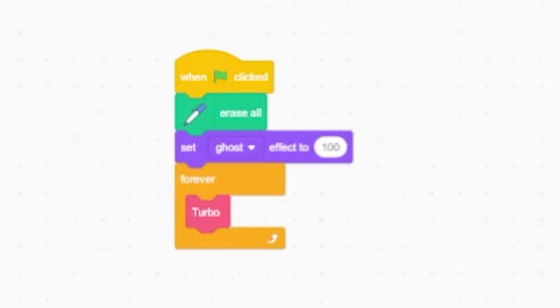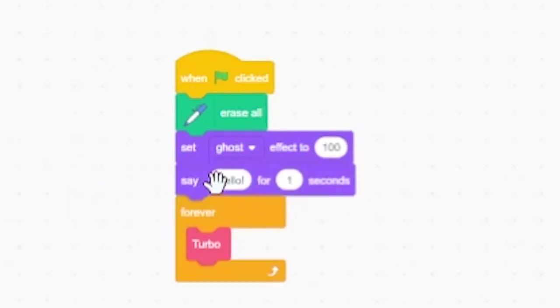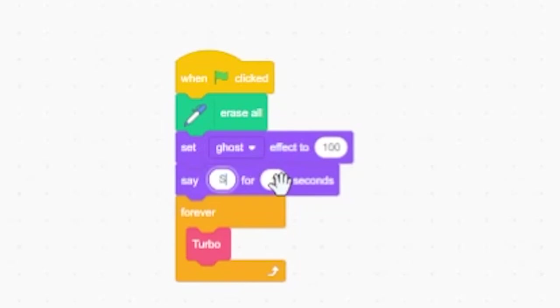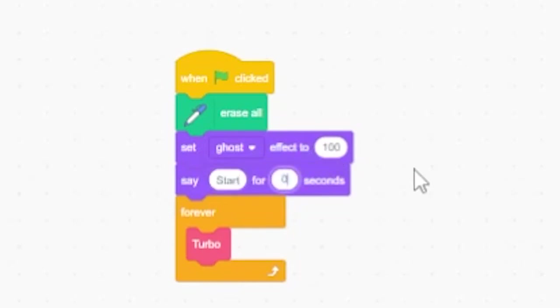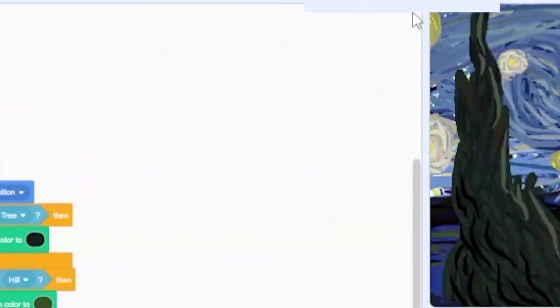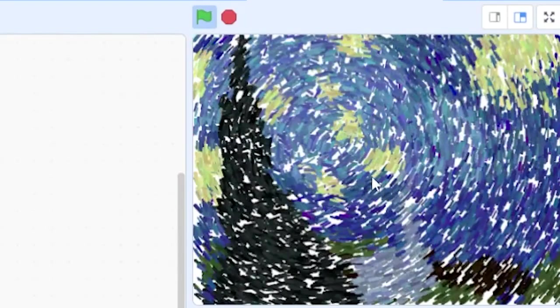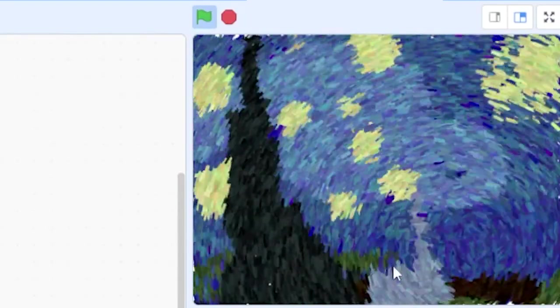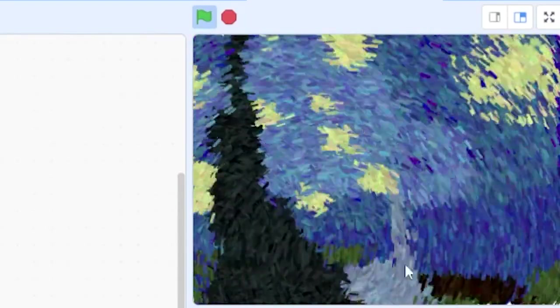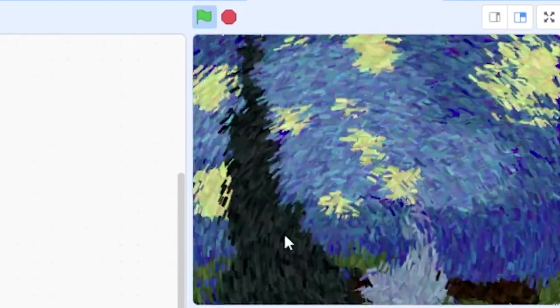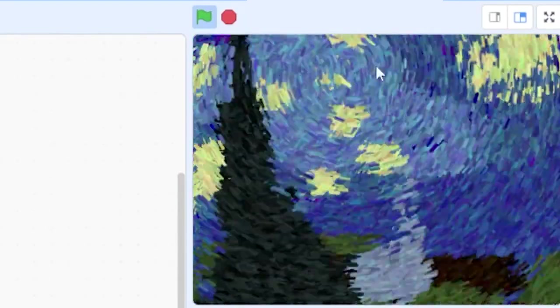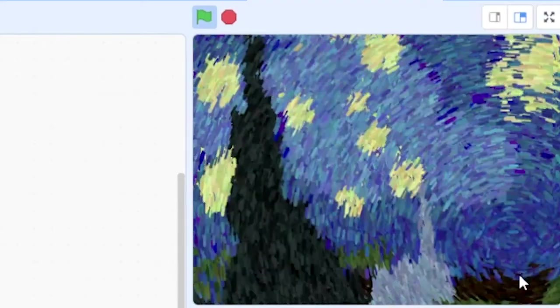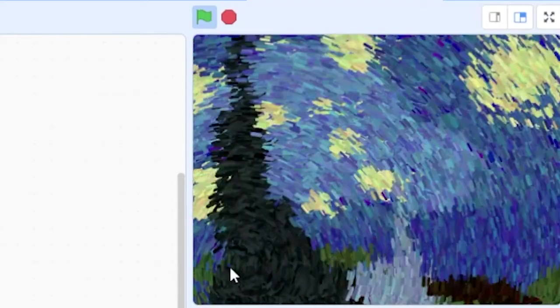Just above the forever loop add a say block and set it to say something. We wrote the word start for zero seconds. Suddenly our project is working again. If anyone out there in Scratch land can explain why we'd love to hear it. But we're totally stumped over here.